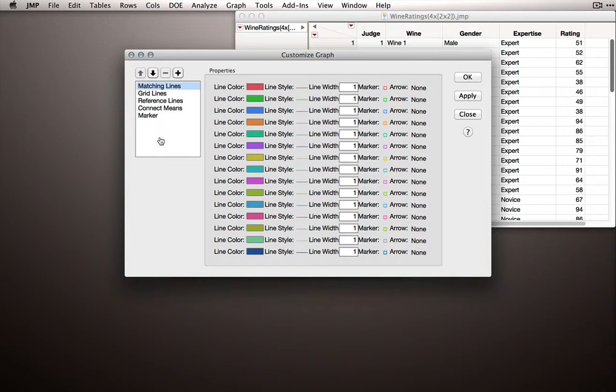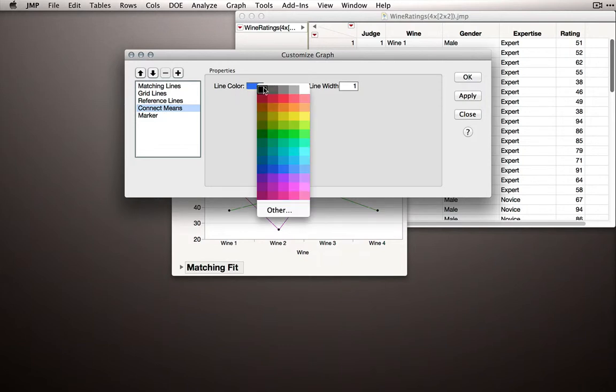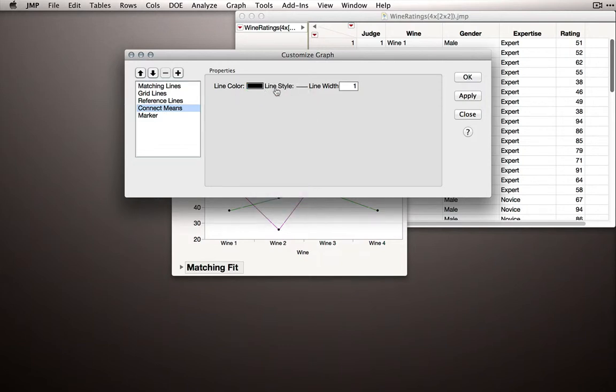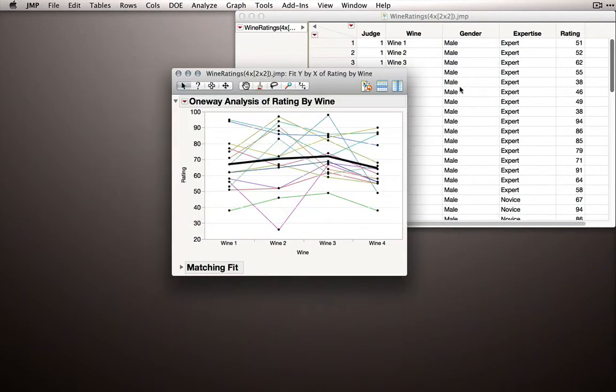Now the element we want to change, the layer we want to change, is the Connect Means Line. And what I'm going to do to make it really stand out is I'm going to change the line color to be black and I'm going to change the line width to be four. So it's four times darker, four times thicker than the other lines.